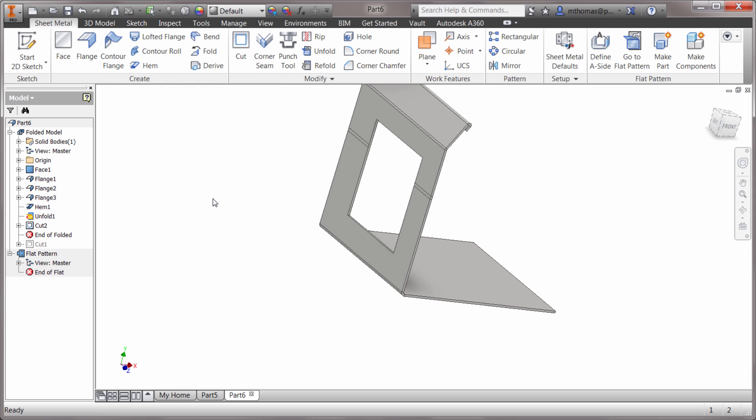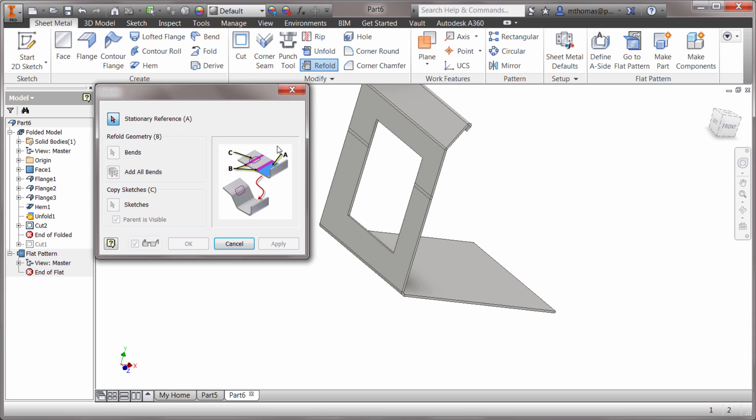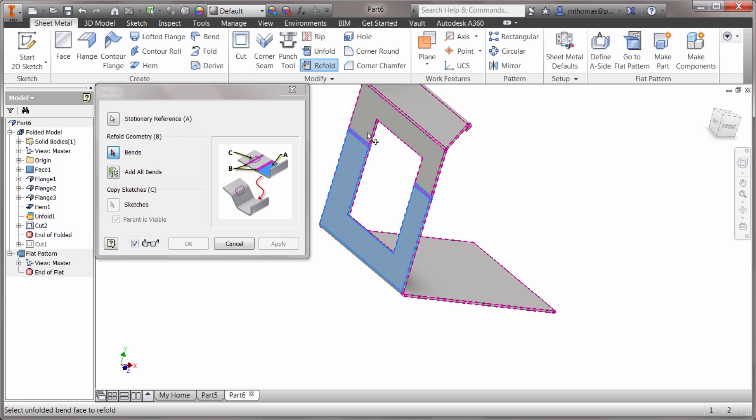Now what I can do is I can do a refold. I can come in here and say OK, there's my stationary face, there's the face that I want to re-bend, and we can see that this is going to re-bend it.